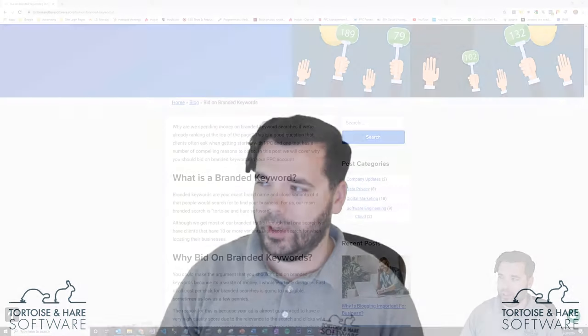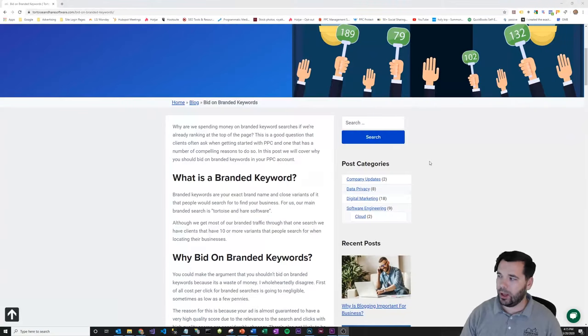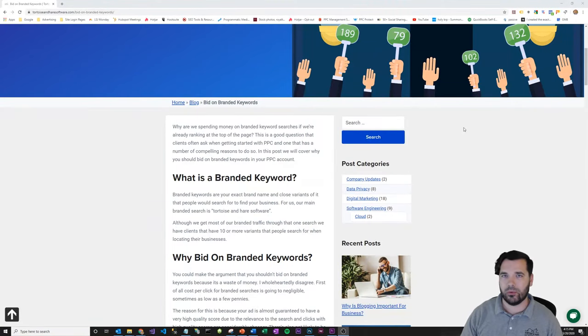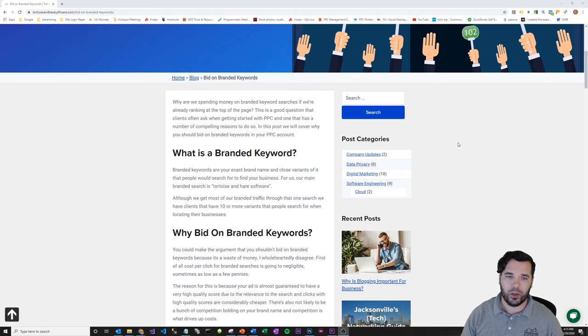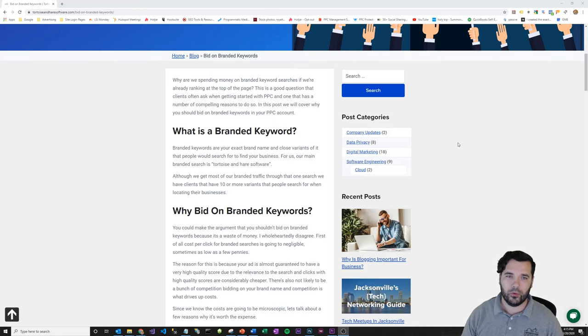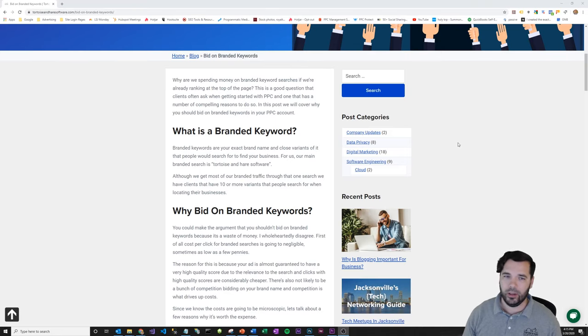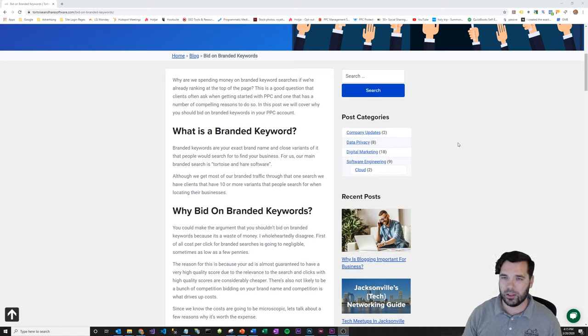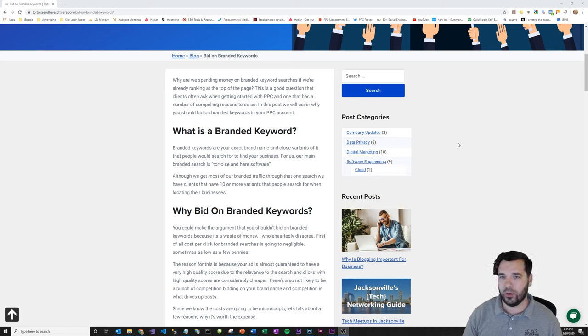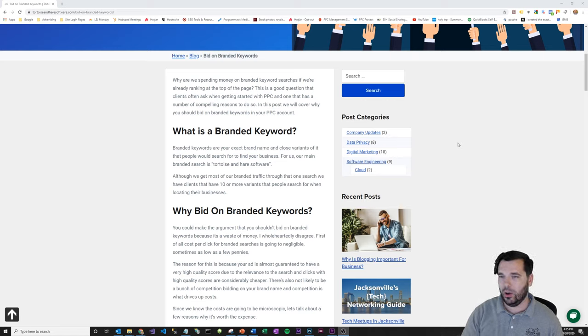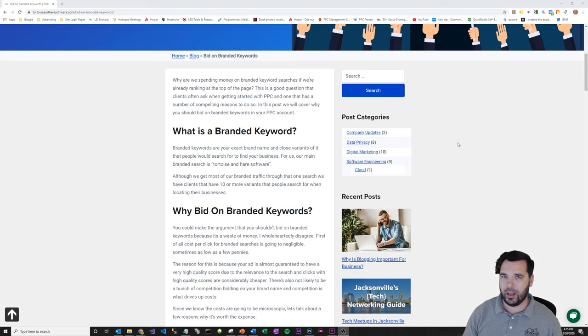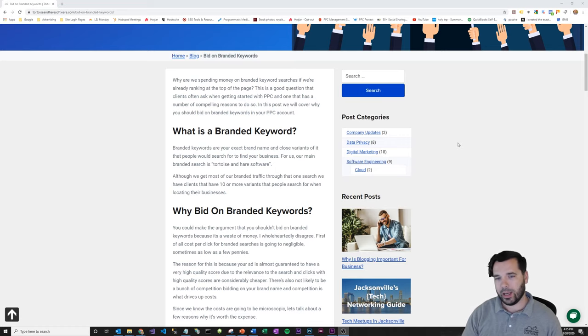So I'm going to pop over here to our blog post and just run through this real quick. So first, what is a branded keyword? Branded keywords are when somebody searches for your business or brand specifically. That would be somebody going into Google and typing in Tortoise and Hair Software or whatever your business name is and searching for that branded keyword.